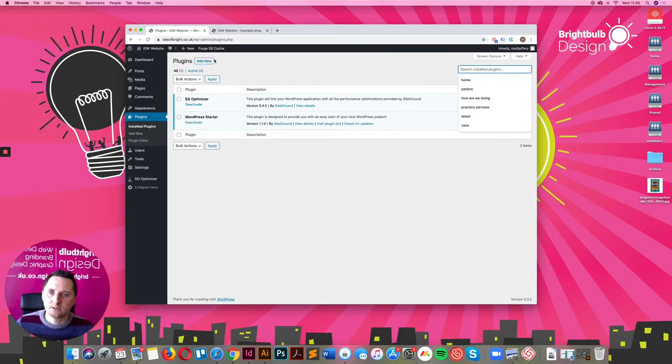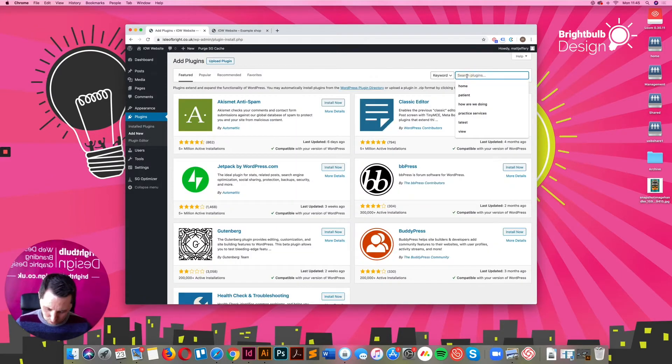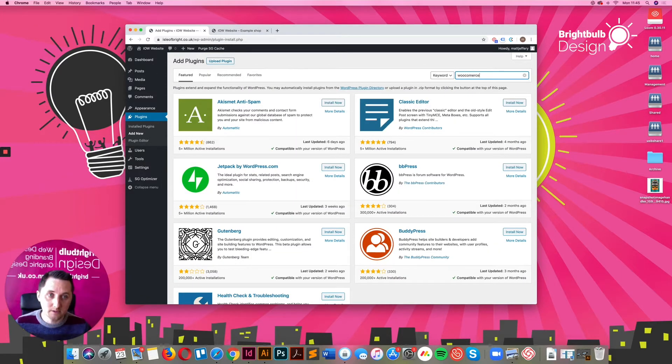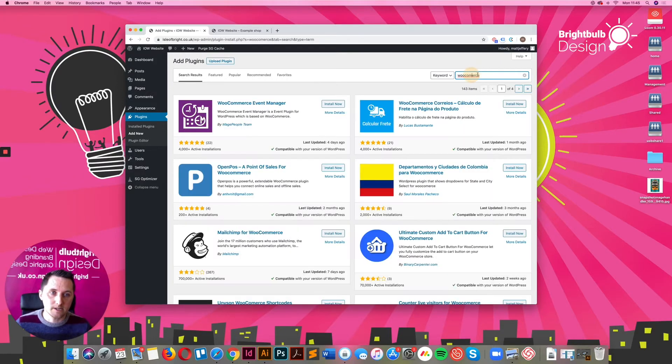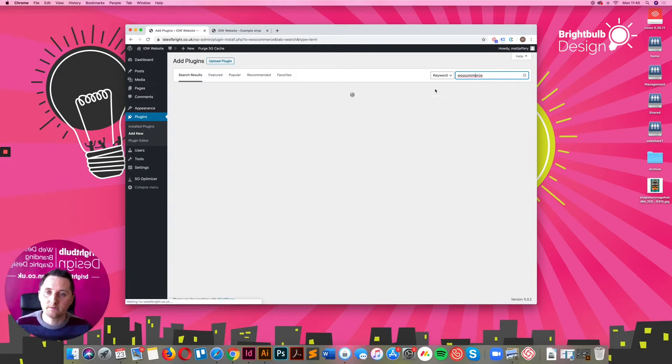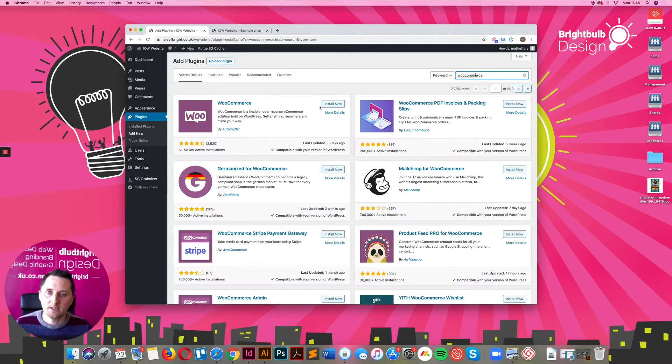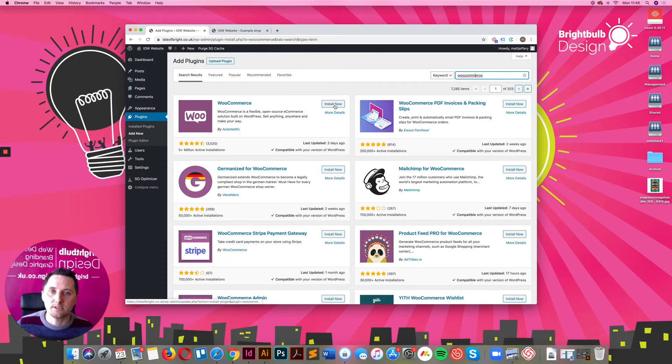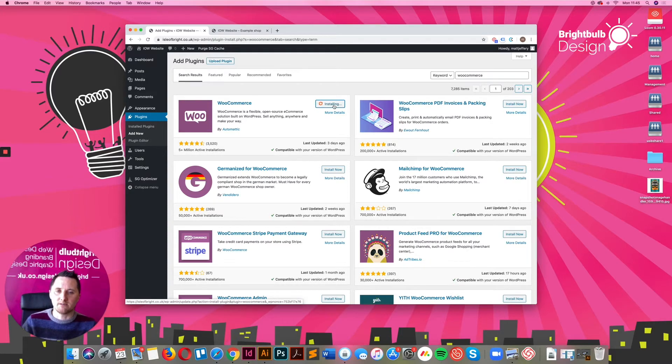You add a new plugin, go to WooCommerce, search for that. Spell it correctly would help. And there you have it. So all you need to do is literally click the install button on WooCommerce and that will start to install the plugin for you.